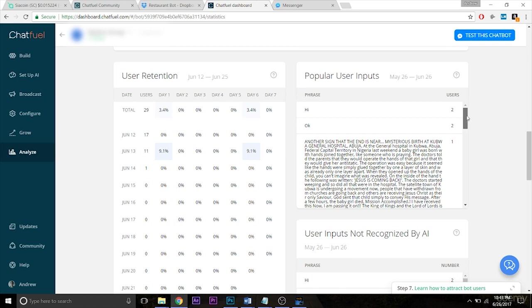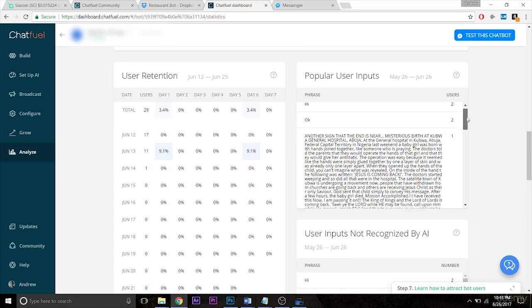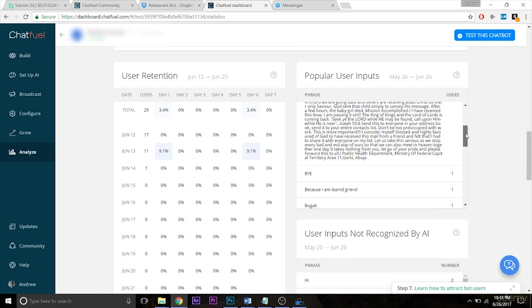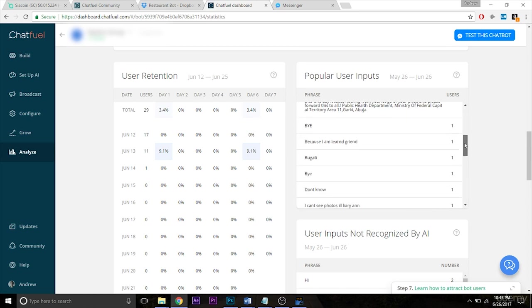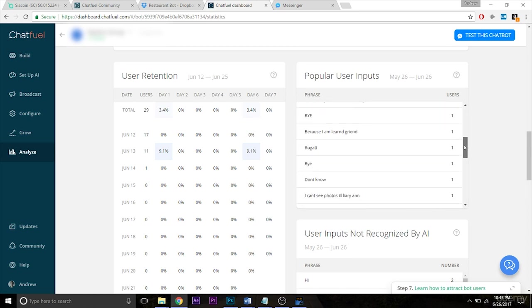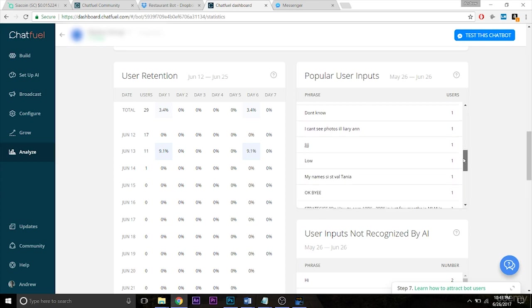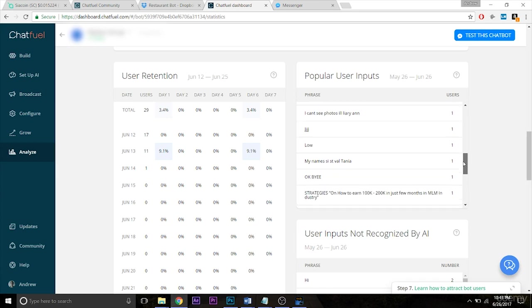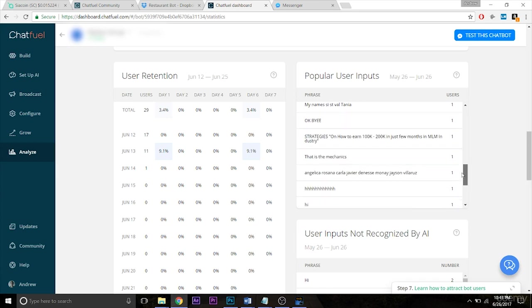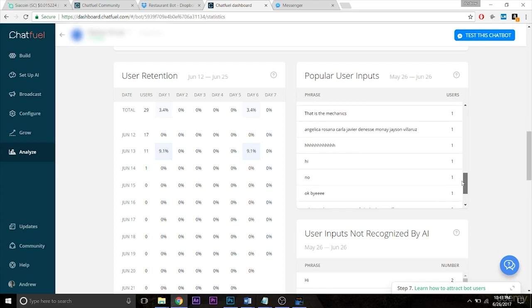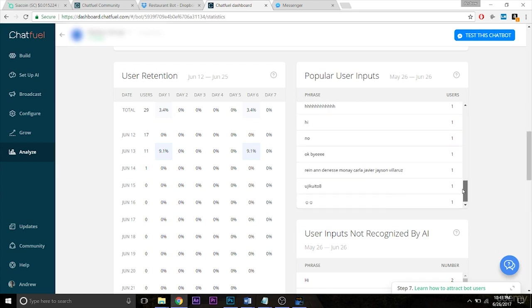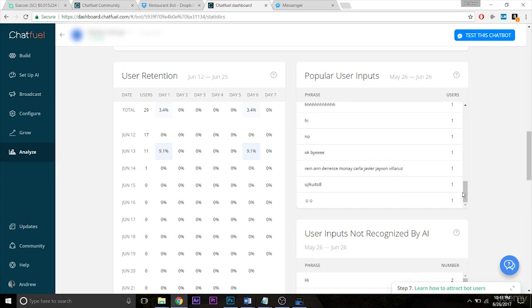So you can scroll down, you can see popular user inputs. For here I see by one version in all caps, one in lowercase, don't know, hi, no, bye, etc. So those are very popular user inputs.